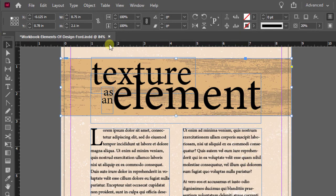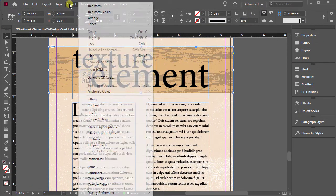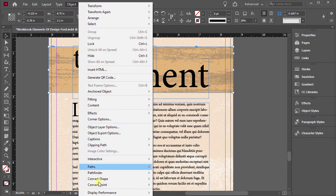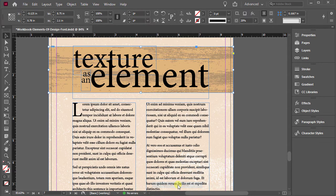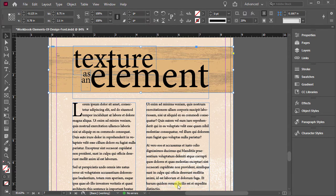And again, if I want to view it in a higher display, object, display performance, high quality. Okay.